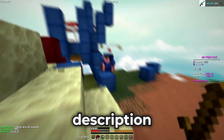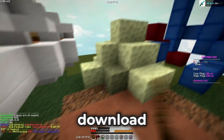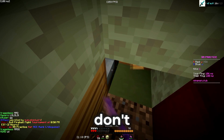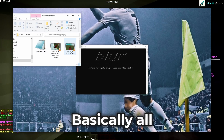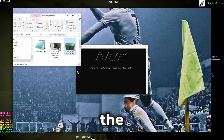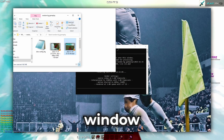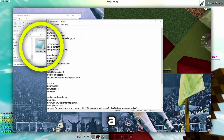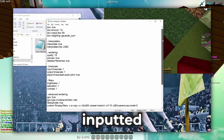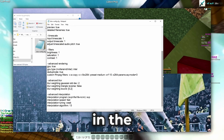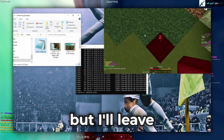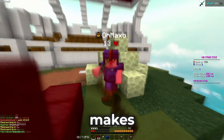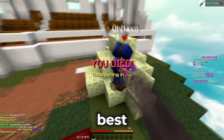I'll leave a link to a Discord server in the description where you can download the program. Once you've installed it — believe me, I was confused too — but don't worry, I'll show you how to make it work. Basically, all you have to do is drag the 240fps recording into this window, and if it's your first time doing so, it will automatically create a config file in the folder that you inputted the video from. You can play around with the settings in the config file as much as you want, and I'll leave a link to my Discord server where you can find my own blur config that in my opinion makes the final result look the best.